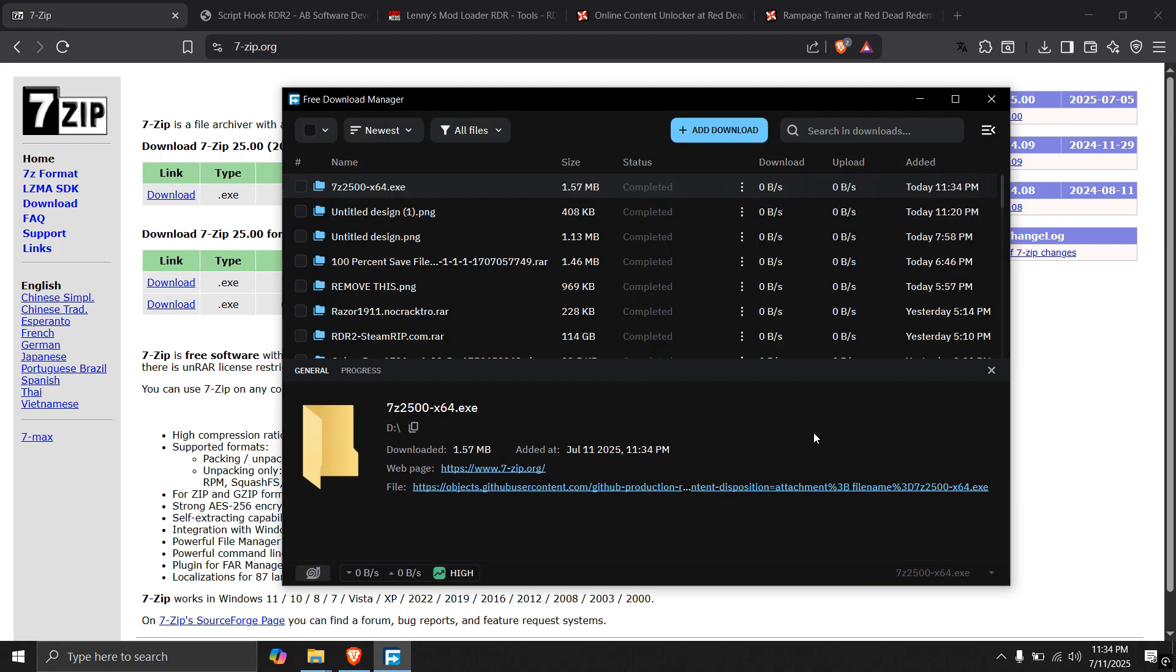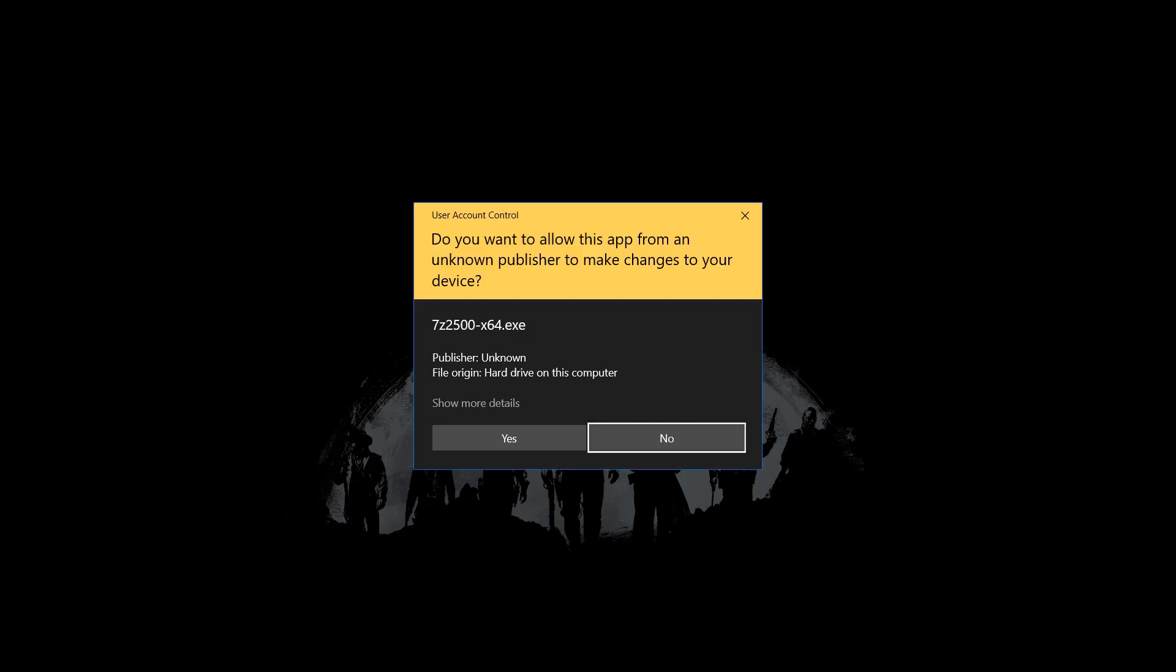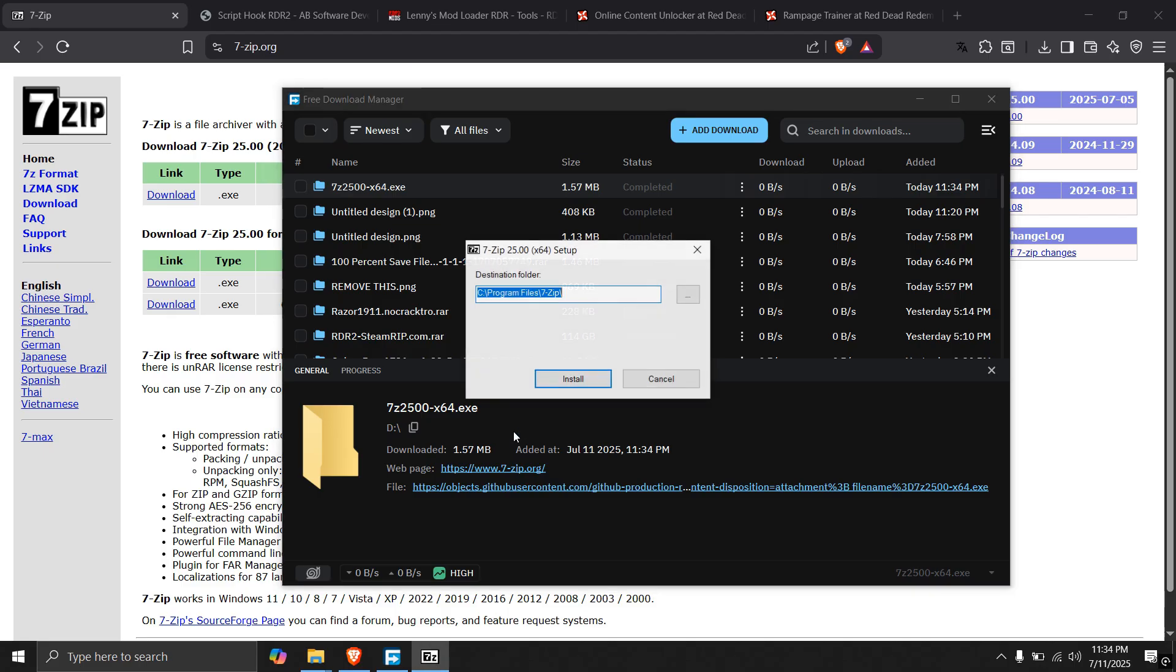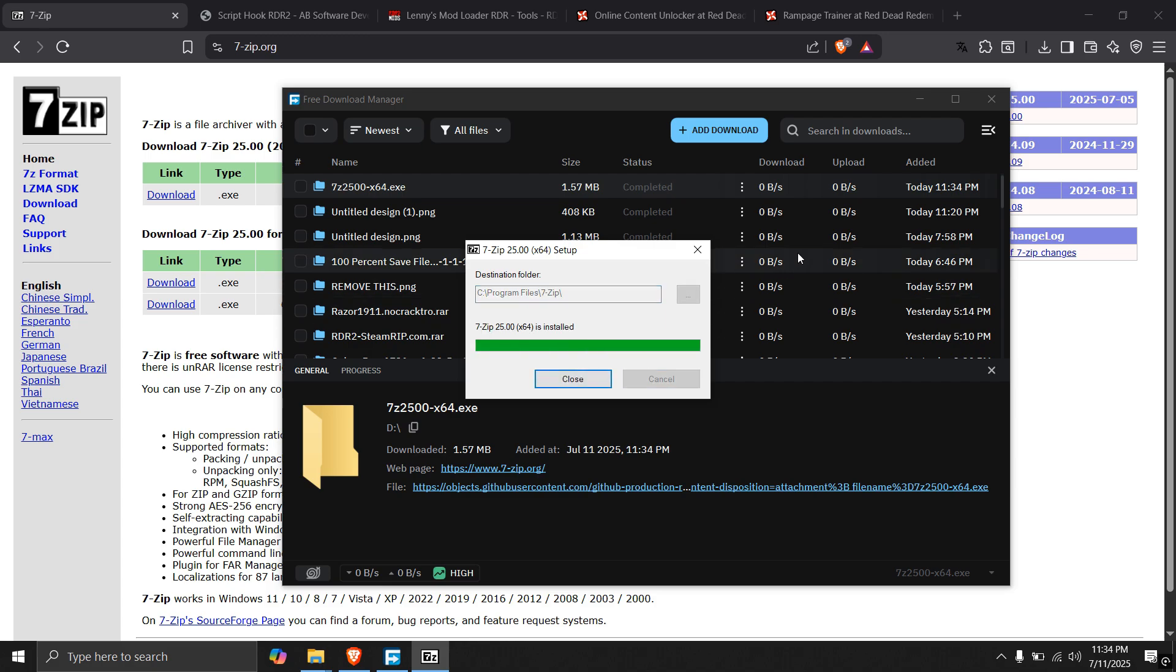After downloading, just open the installation file and install 7-zip. It will be useful to extract the zip files.